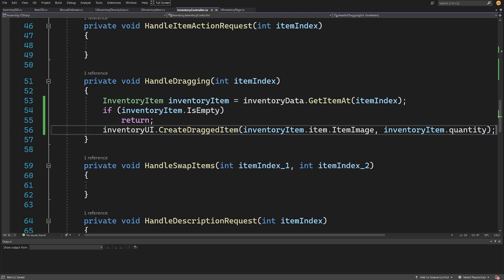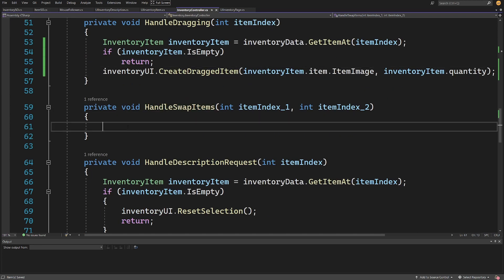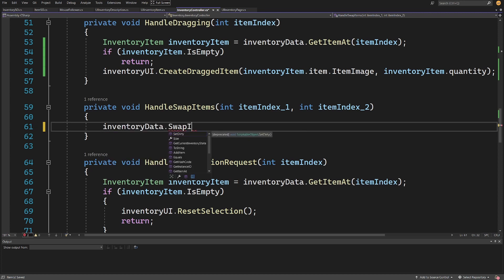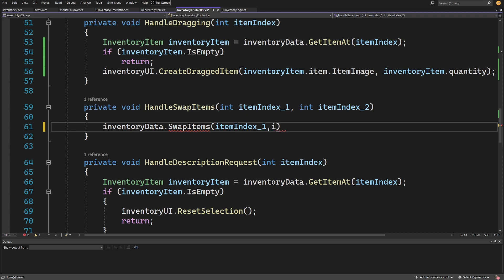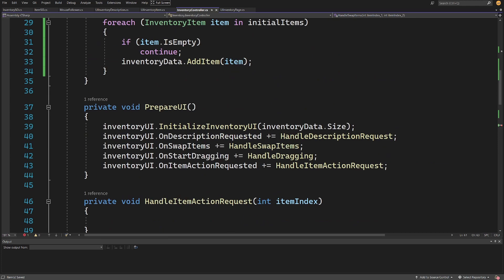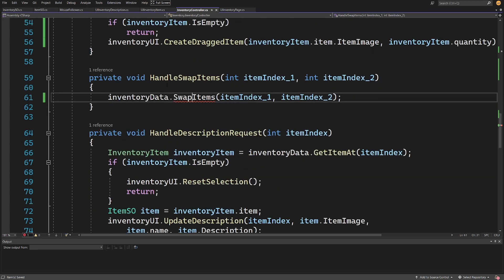This should create the additional UI element that we are going to drag. Inside handle swap items, all we need to do is call inventory data dot swap items, passing item index 1 and item index 2. We have assigned those callbacks to events inside prepare UI and we are requiring the description because we do not have the data in our UI. If we swap items in handle swap items, the inventory UI will not change the data itself — we need to inform it.